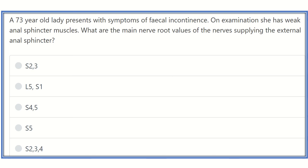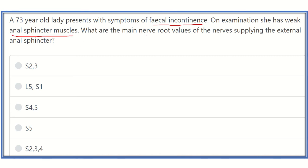Hello everyone, how are you today? We are going to discuss another MRCS question — solving questions is one of the best ways to prepare for the MRCS exam. The question: a 73-year-old lady presents with symptoms of fecal incontinence. On examination she has weak anal sphincter muscles. What is the main nerve root value of the nerve supplying the external anal sphincter?